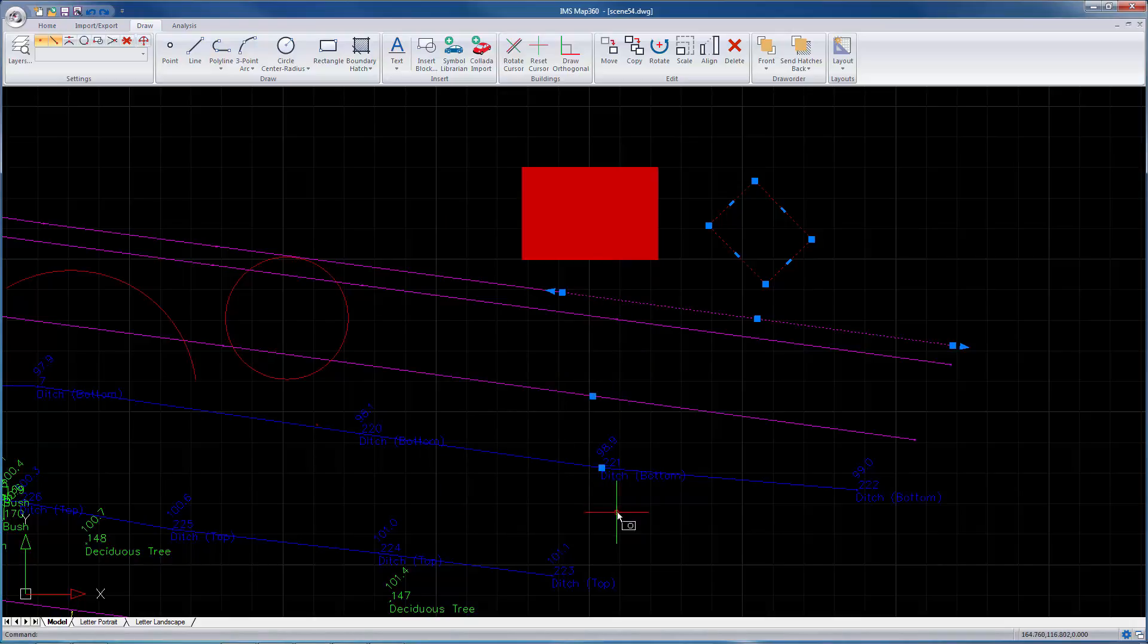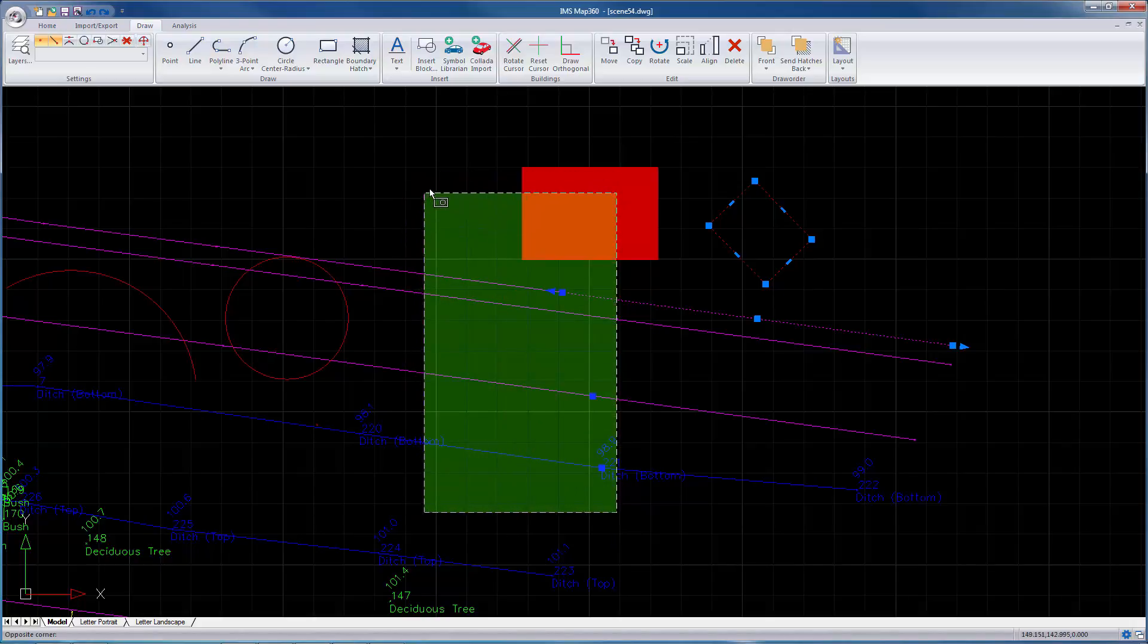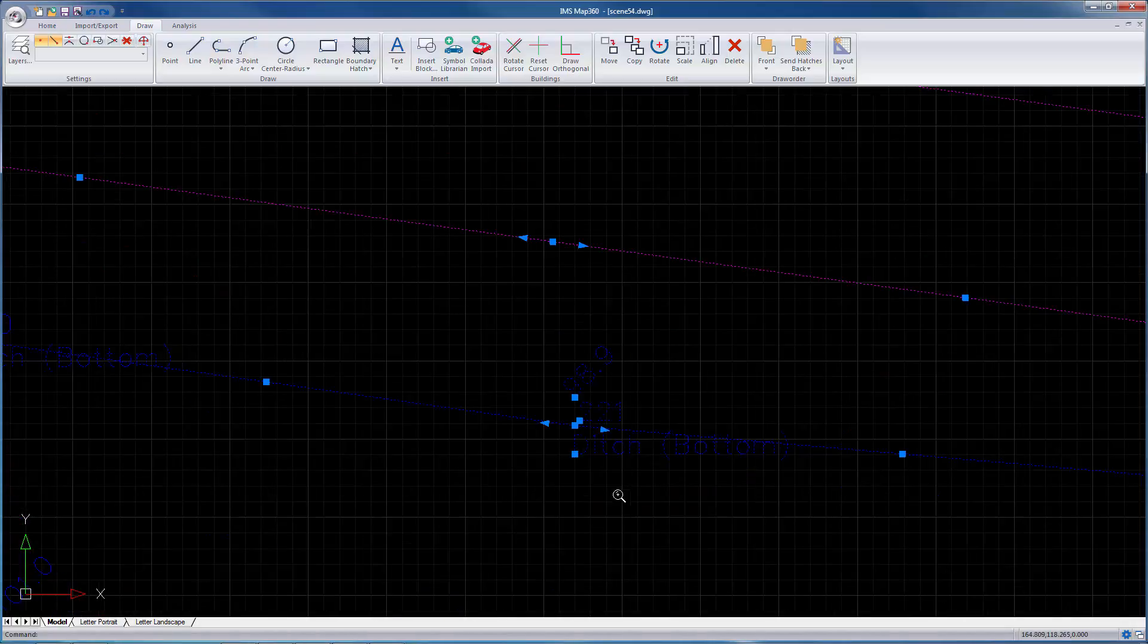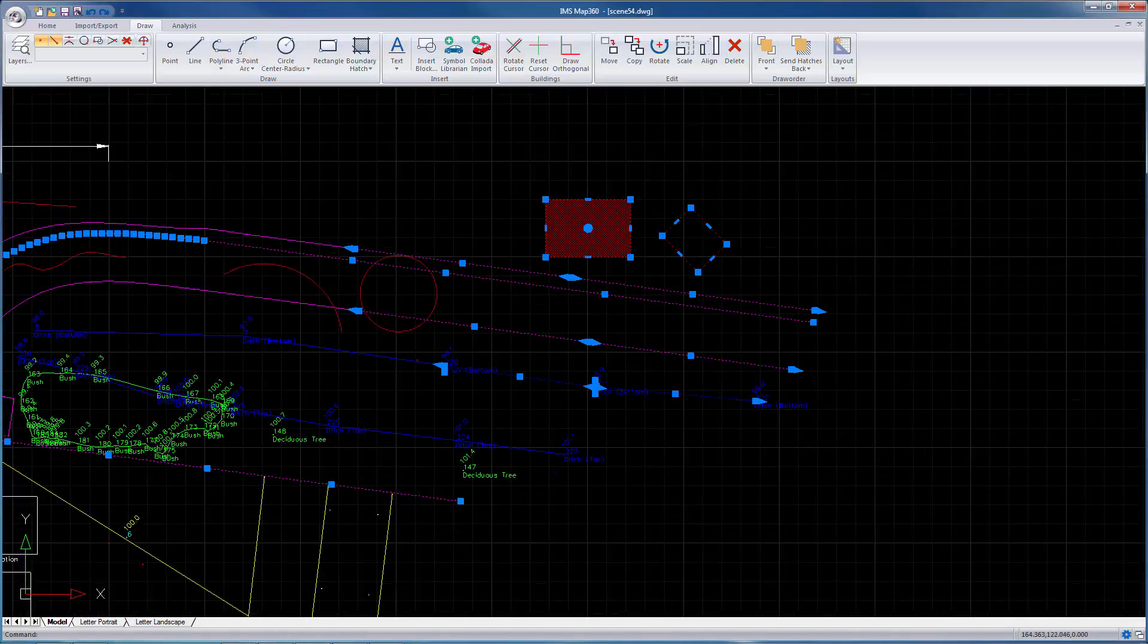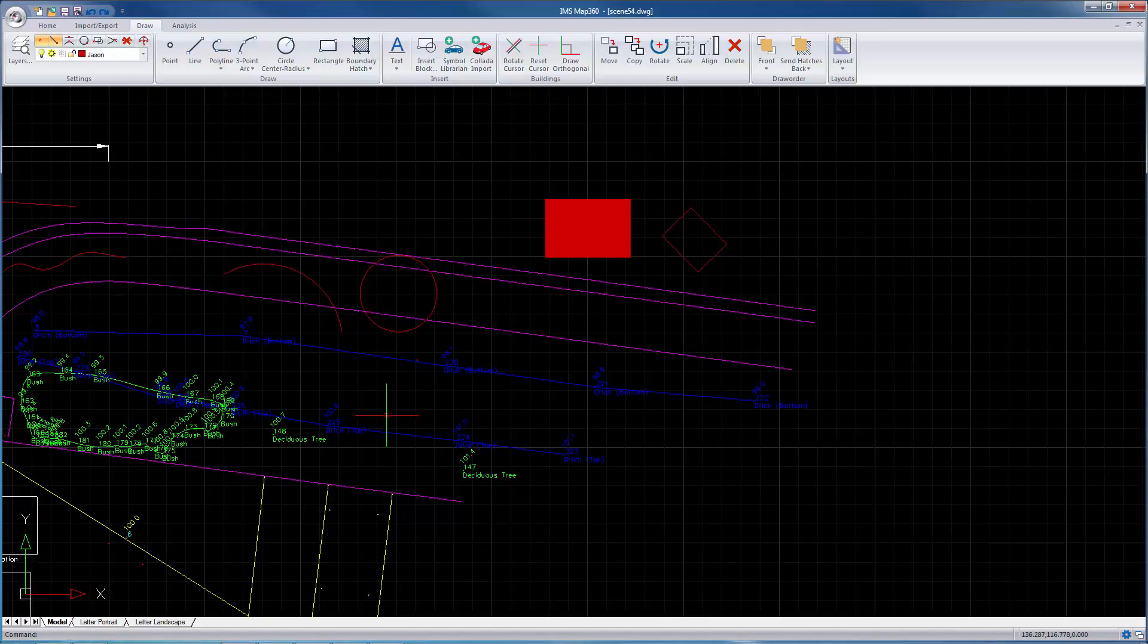But if instead I do a crossing window, roughly the same size as the previous window, the only difference is I'm going to the left now. You'll see anything inside the window or touching the edge of the window will be selected, and this text now is selected. I'm going to cancel by hitting escape. Escape's your friend.